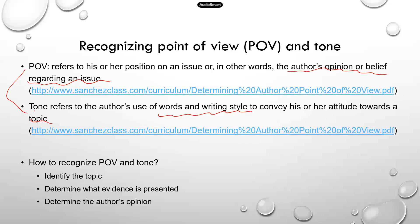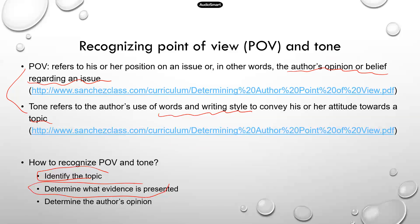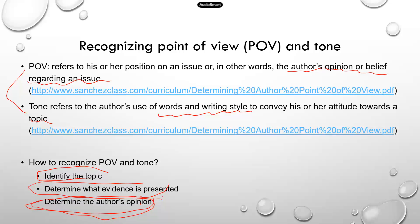So how do you recognize the point of view and tone? First, identify the topic — what the author is discussing. Second, determine the evidence presented, and that's going to help you determine the author's opinion. For example, if the author says that Alice volunteers at the local food bank every weekend, that's the evidence, and that evidence suggests a very positive opinion of the author towards Alice.